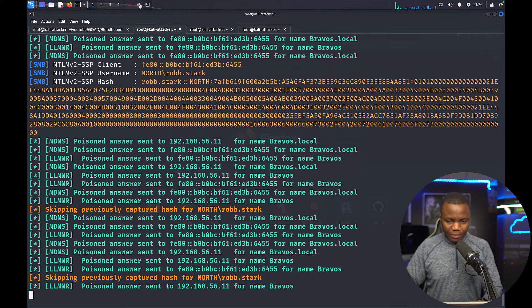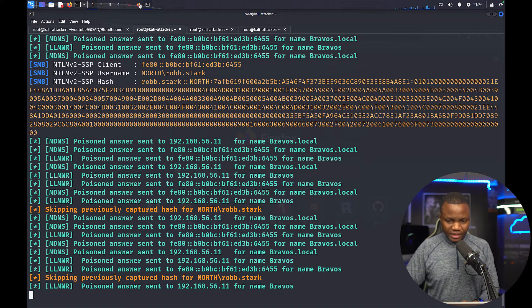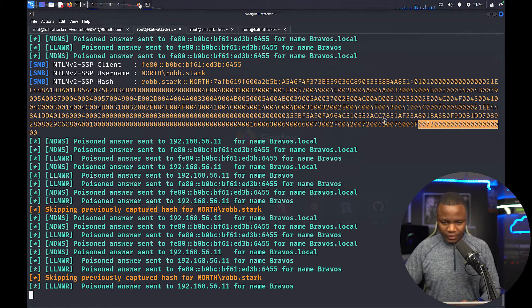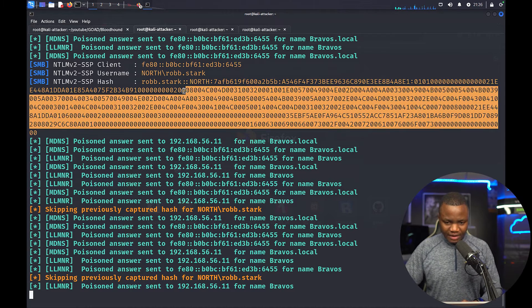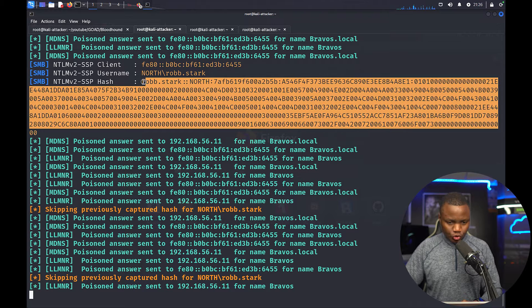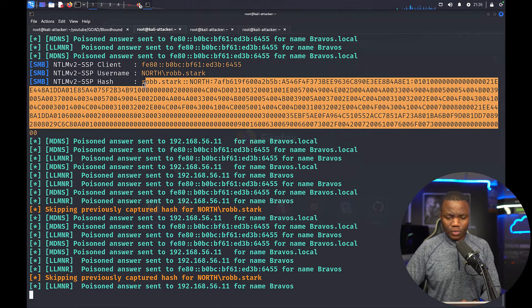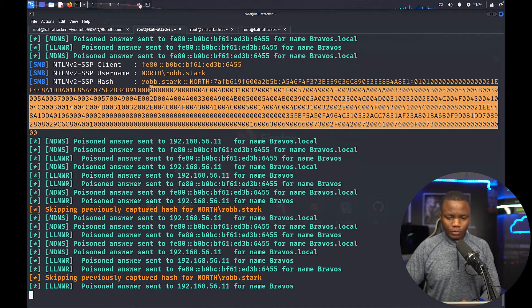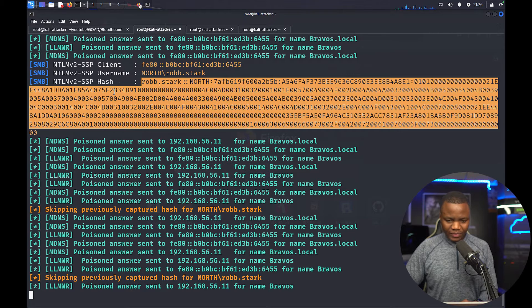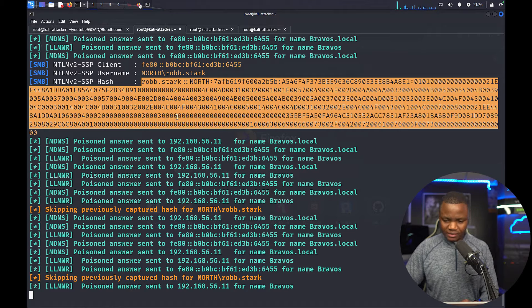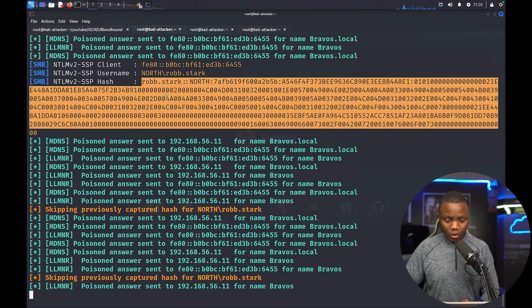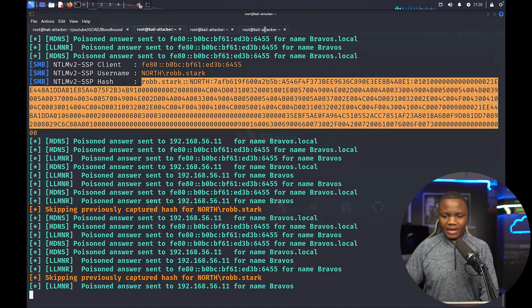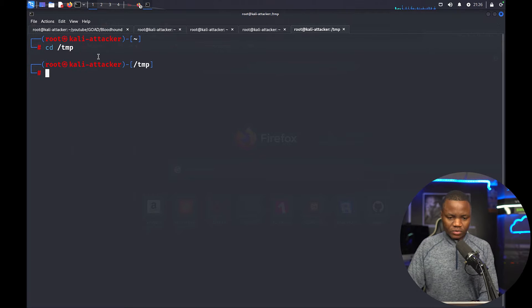Okay, so after a couple minutes here you notice that we have Robstack. So this is an NTLM v2 hash. So we should be able to crack this one. We'll not be able to pass it. I don't think we can pass these ones. So I'll copy that hash and I'll leave Responder running.